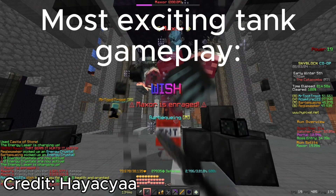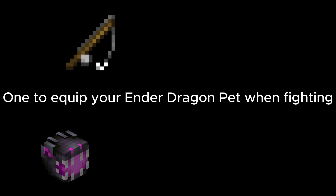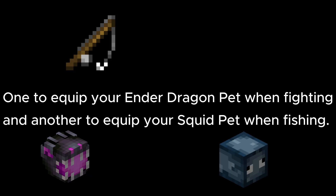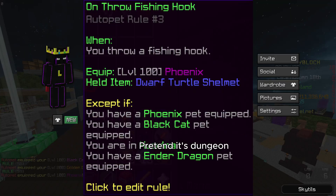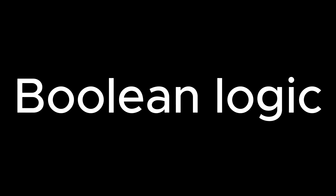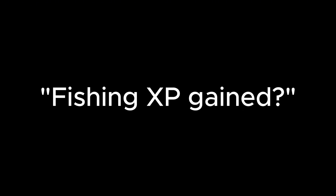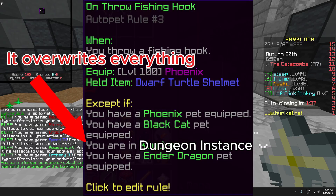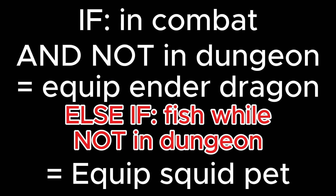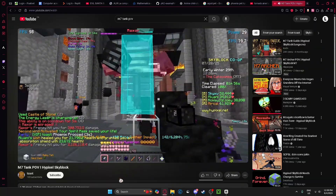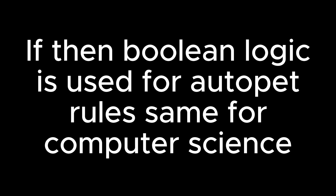Boolean logic. Imagine you're preparing to tank in M7, and as you're taking your soul whip out of the museum, you realize you need to edit your two auto-pet rules — one to equip your Ender Dragon pet when fighting, and another to equip your squid pet when fishing. Since you want to be using your phoenix pet to tank, you decide to add dungeon exceptions, because inside the catacombs you want your auto-pet rules to only apply to phoenix pets. Think of in-combat and fishing XP gained as questions you ask. If you're in a dungeon, that overrides them all. If you're in combat and not in a dungeon, you equip the Ender Dragon. Else if you fish while not in a dungeon, you equip squid. And if you are in a dungeon, instead of a squid pet, you equip your phoenix pet. That's exactly how if-then logic with exceptions works in computer science — in Skyblock, auto-pet rules use this very similar logic.